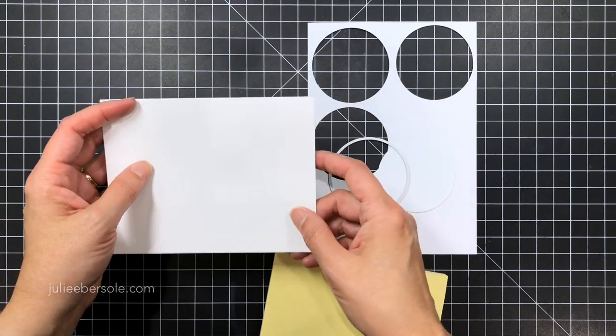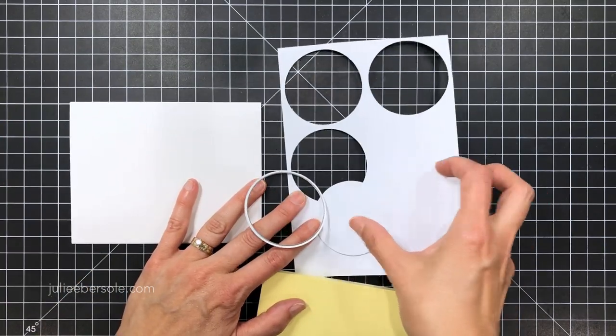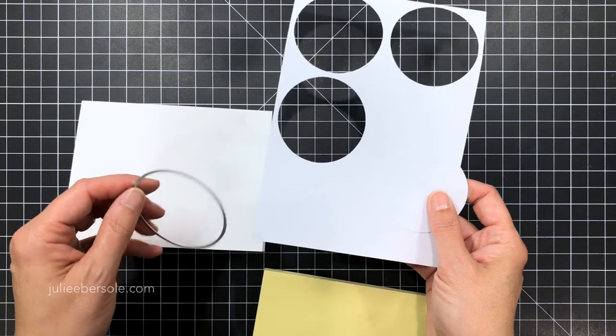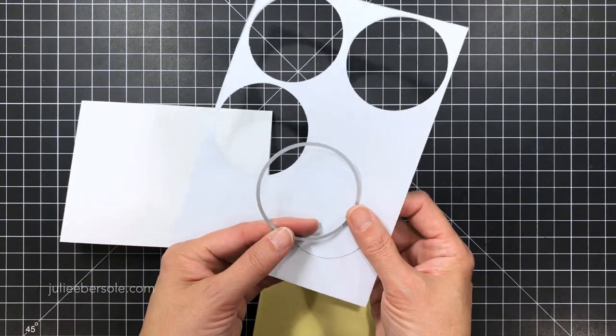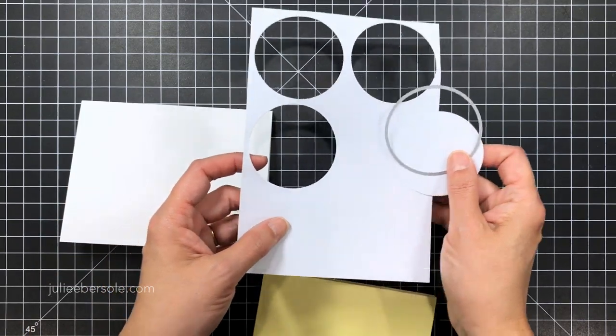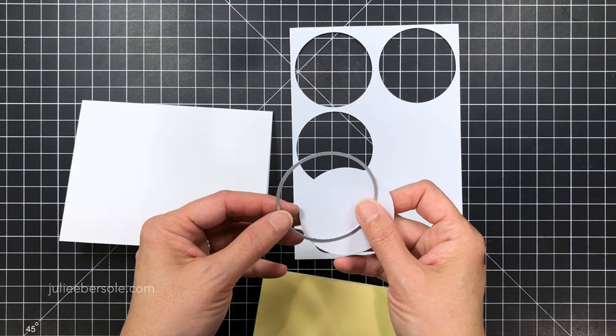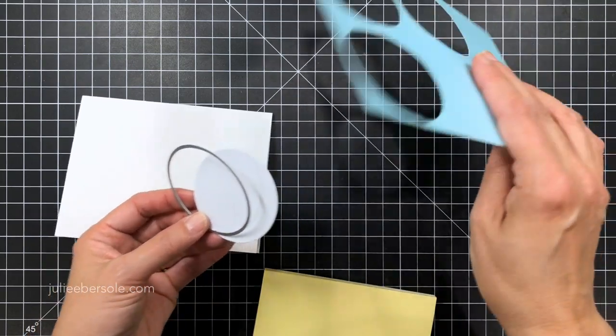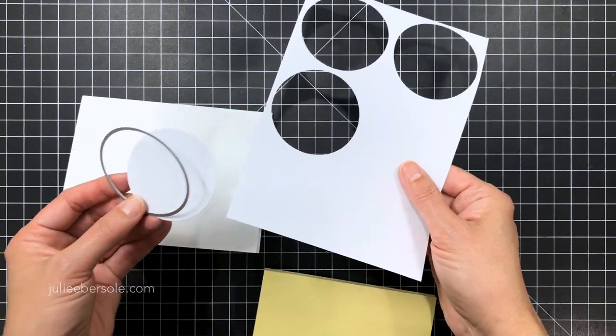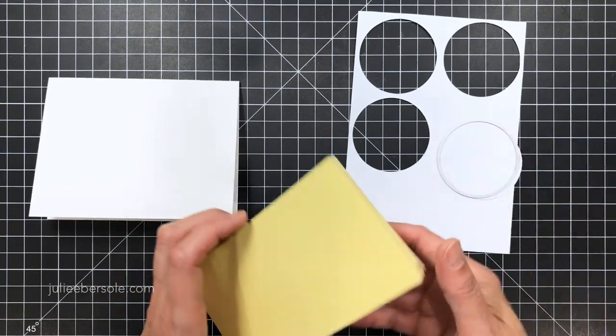So I've got a standard A2 card, it's white, and I'm gonna die-cut a circle from some Inkadinkado masking paper and I love this stuff because it has all over stick'em and it's repositionable. It doesn't harm the surface of your paper when you're ready to remove it and you can die-cut and punch shapes out of it.